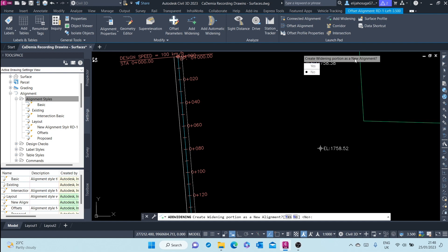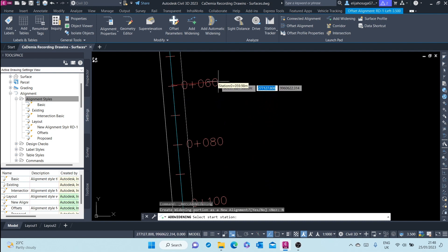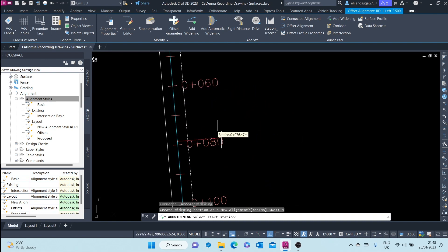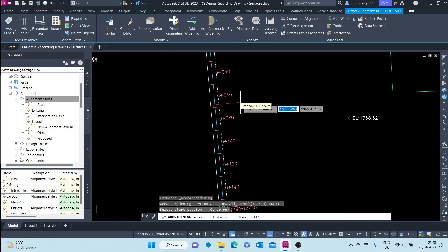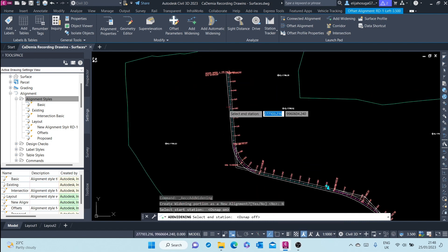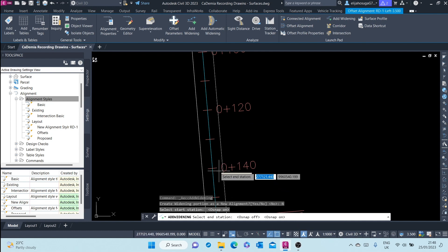Create widening portion as a new alignment — select no. Here you're prompted to select the start station of the widening. You can snap to the nearest station, and then you're prompted to select the end station. Let's snap to that.